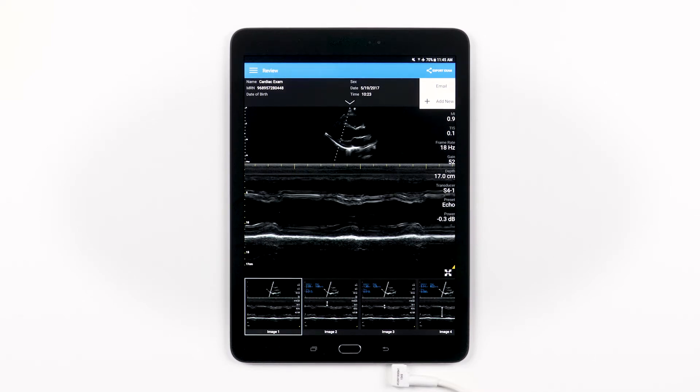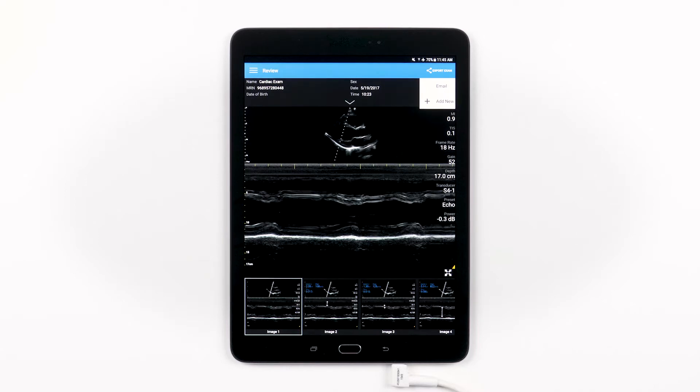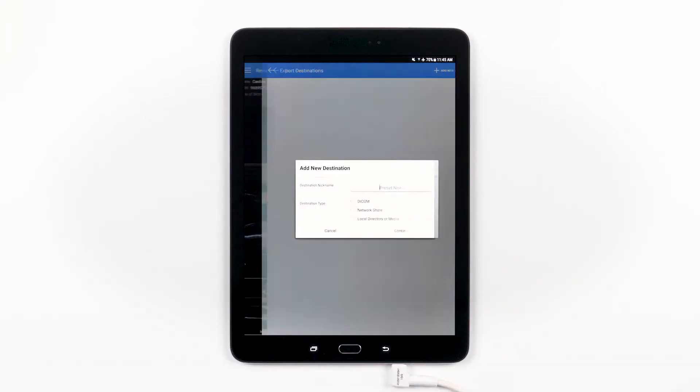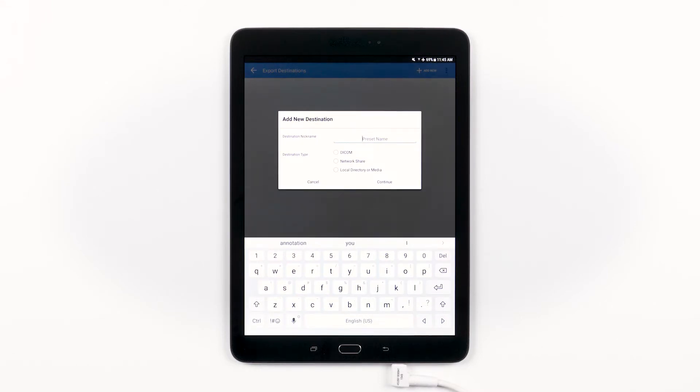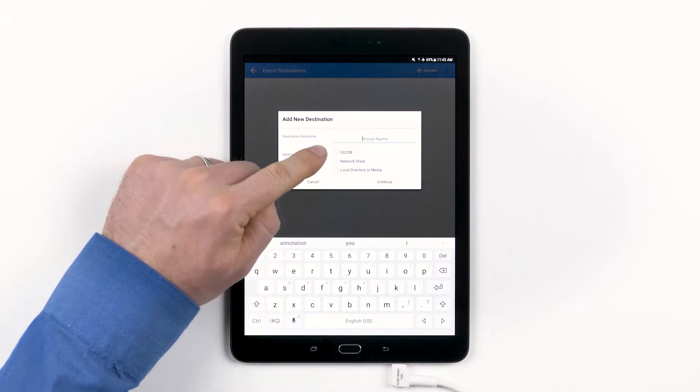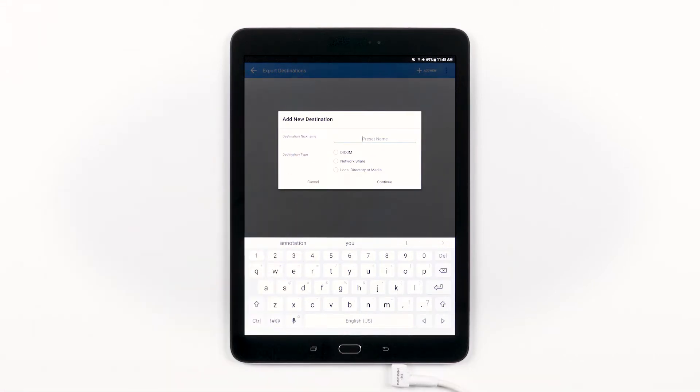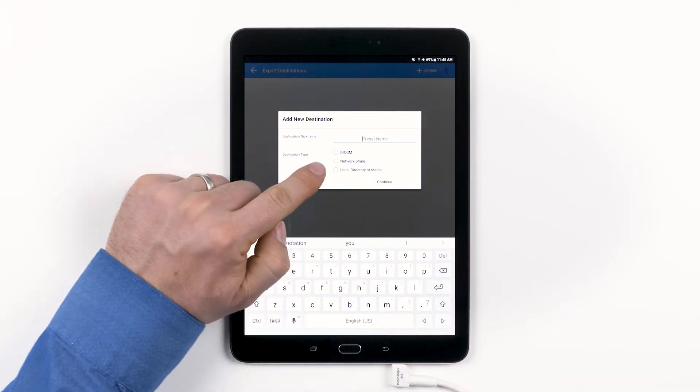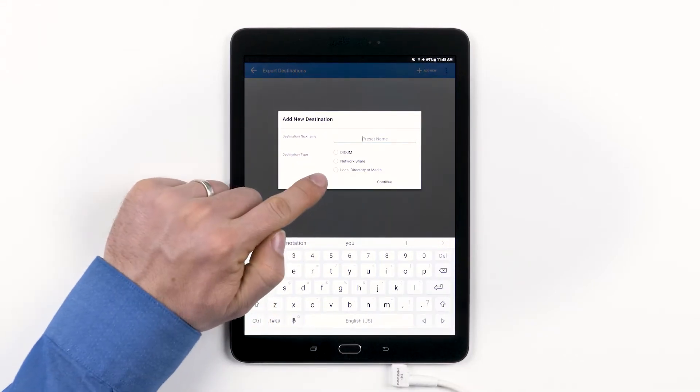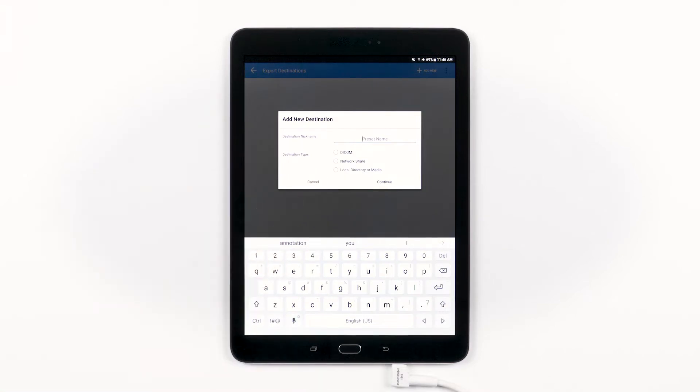In this case, nothing is set up, so let's add a new destination. First, go ahead and give your new destination a nickname or title and determine what type of destination you're sending this exam to. Is this a DICOM destination, a network share destination, or a local directory or media destination? Let's take a look at each of these one by one.